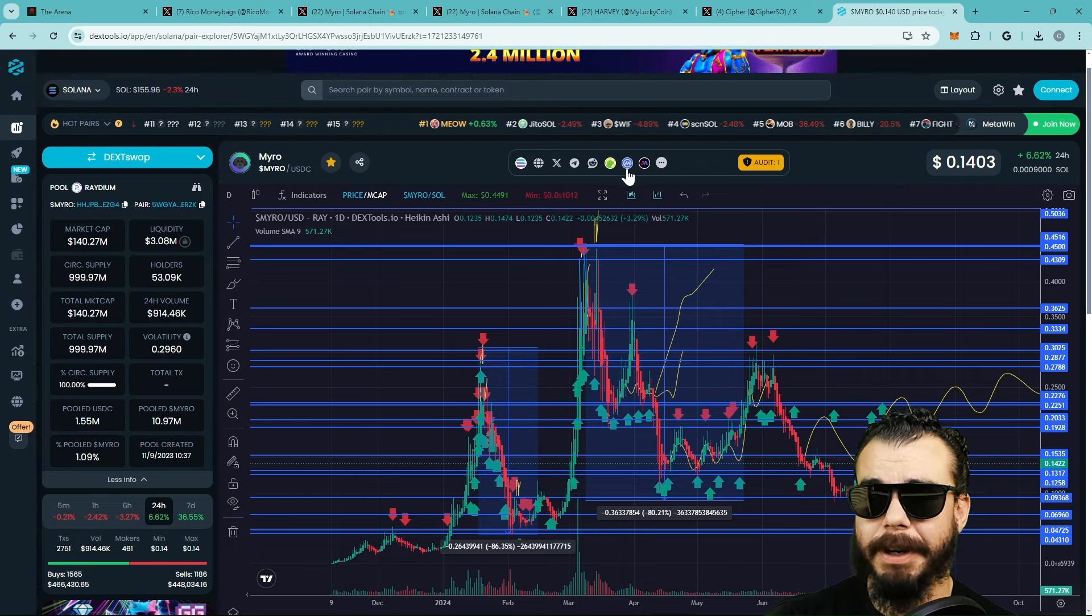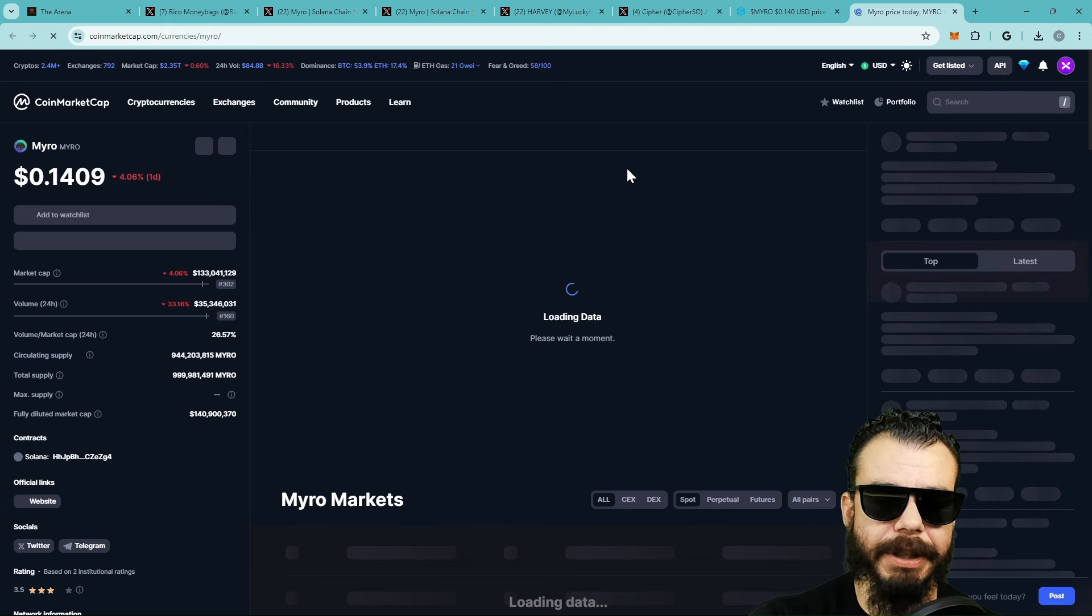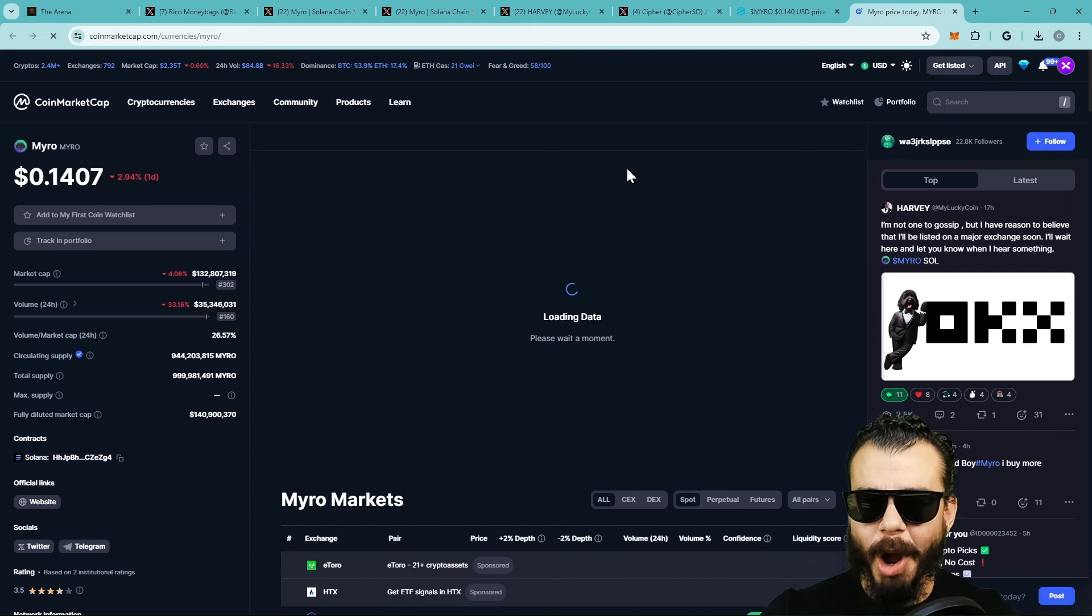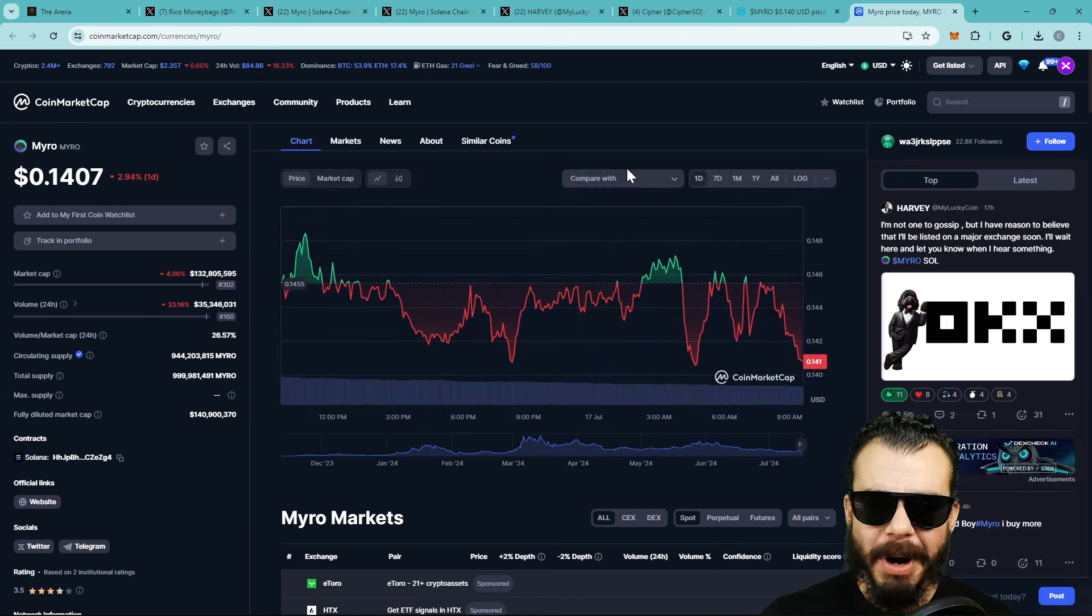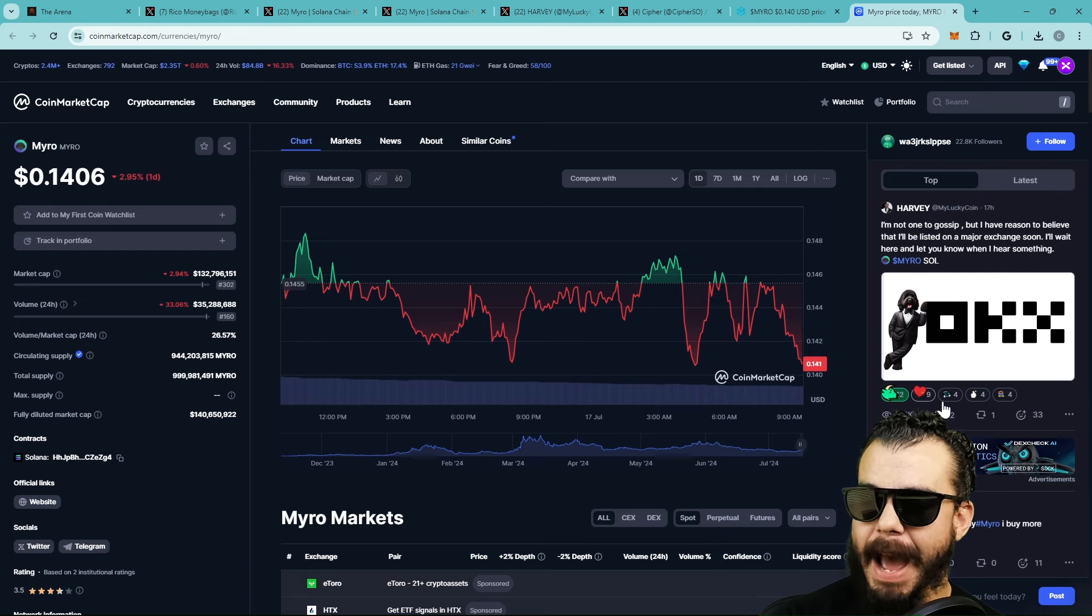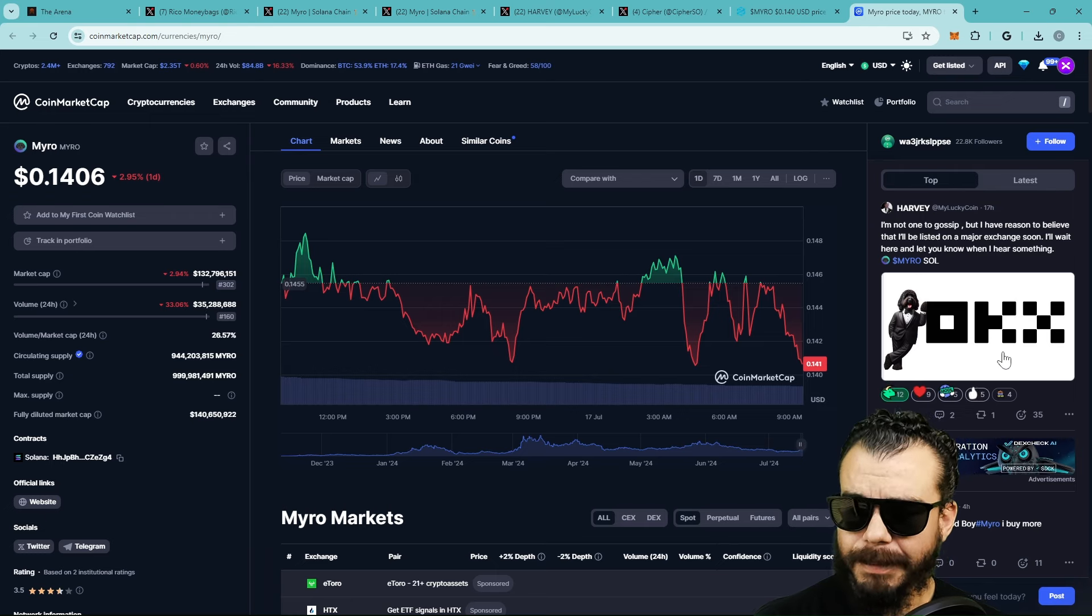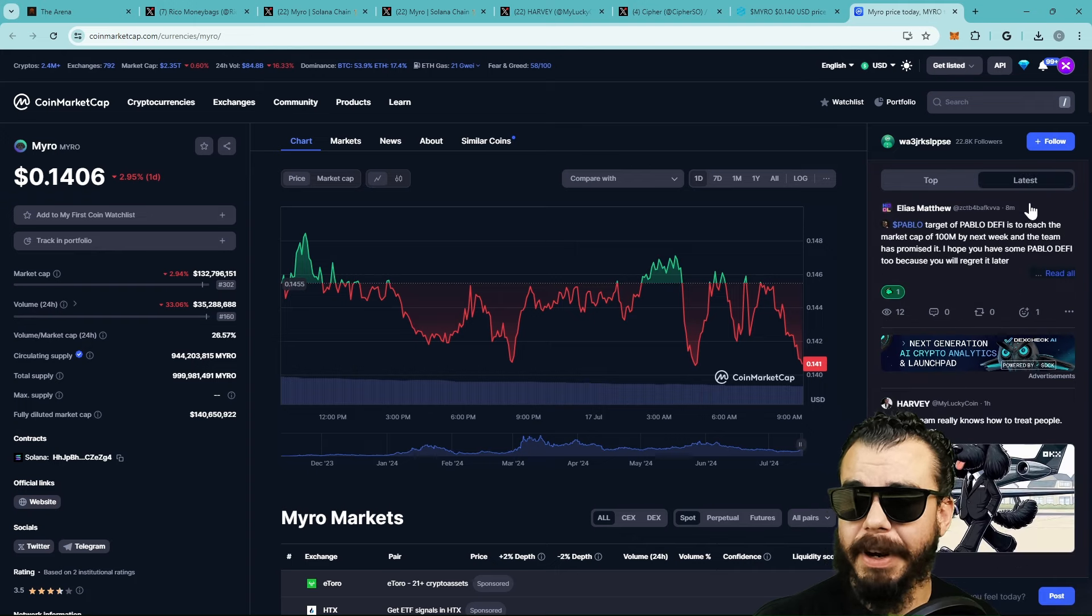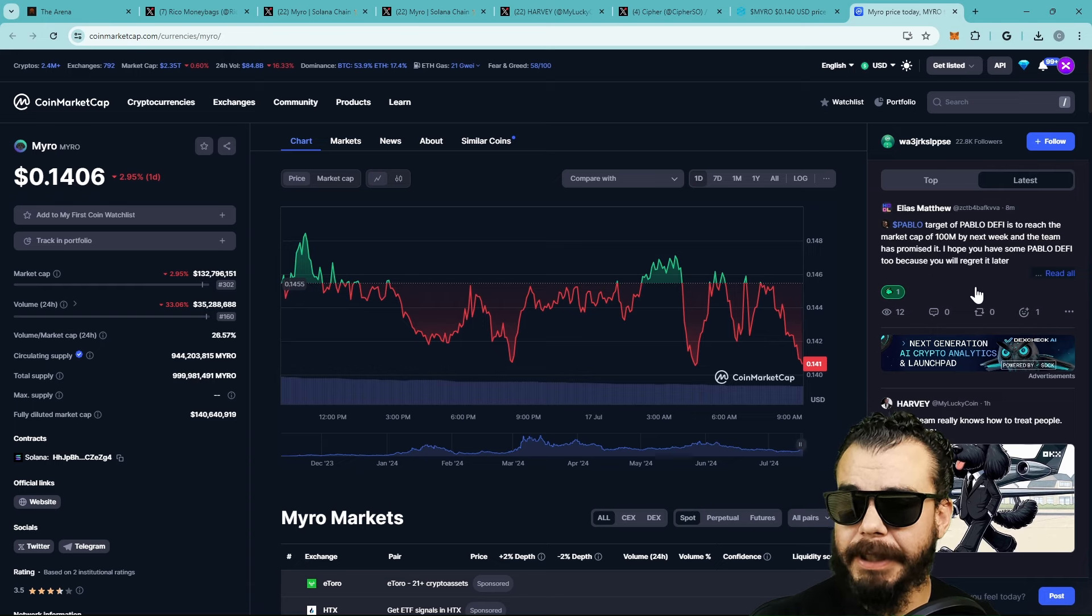Actually before we get to the prices, I got one more call to action for this community. One more amazing call to action that you guys will thank me later for. This is for Harvey again. Are we gonna let Harvey outwork us? Are we gonna let Harvey outgrind us for our bag? No way, it can't be like that. We have to come over here, pull up non-stop, support Harvey, support the good boy Myro.